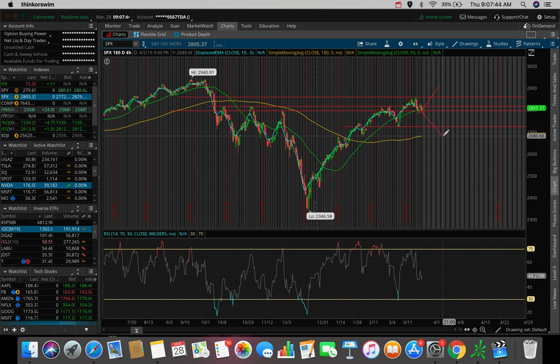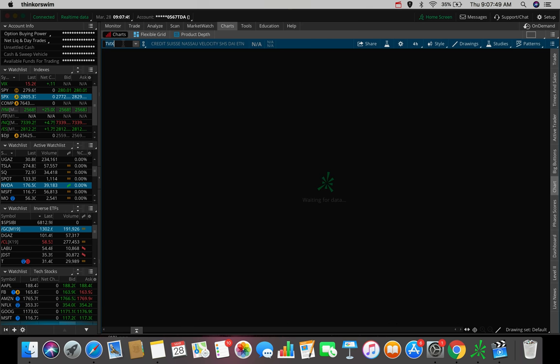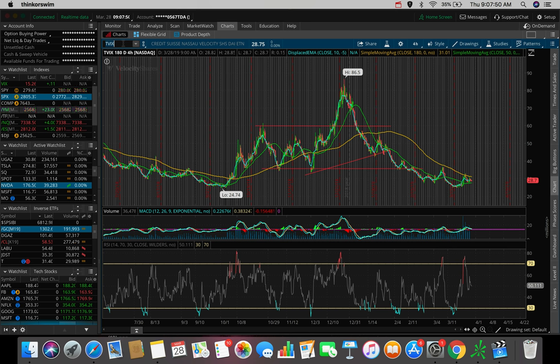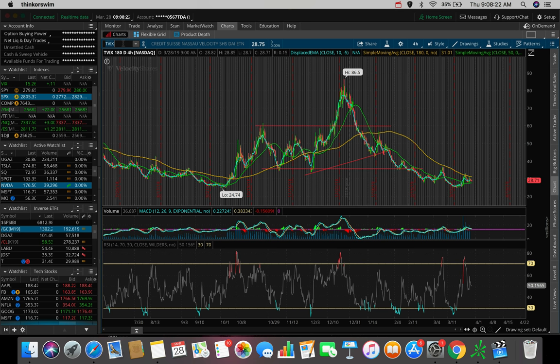And the first one I am watching today is going to be TVIX in the scenario that we do end up aggressively selling off this morning. For those of you guys that don't know, TVIX is an ETF that goes up in price whenever the S&P 500 is going down. So pretty much this is a hedge against the S&P 500. So if you're invested in the S&P 500 and you want to hedge against it, meaning you want to make money while the S&P goes down, TVIX is a great way to do that if you're looking to day trade.